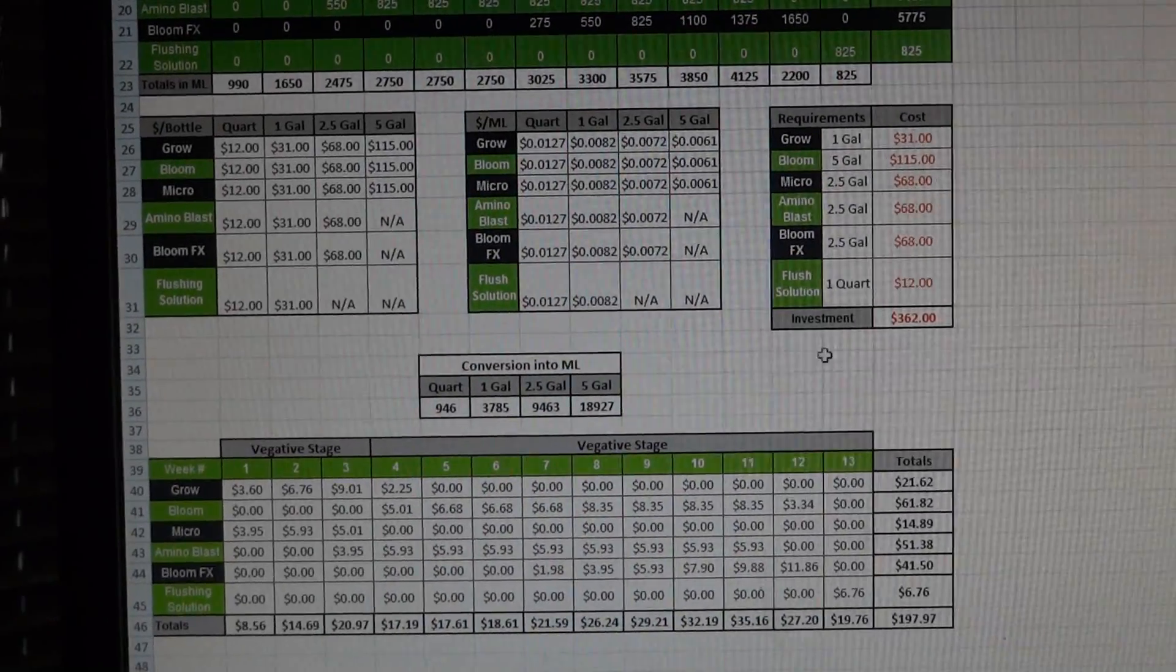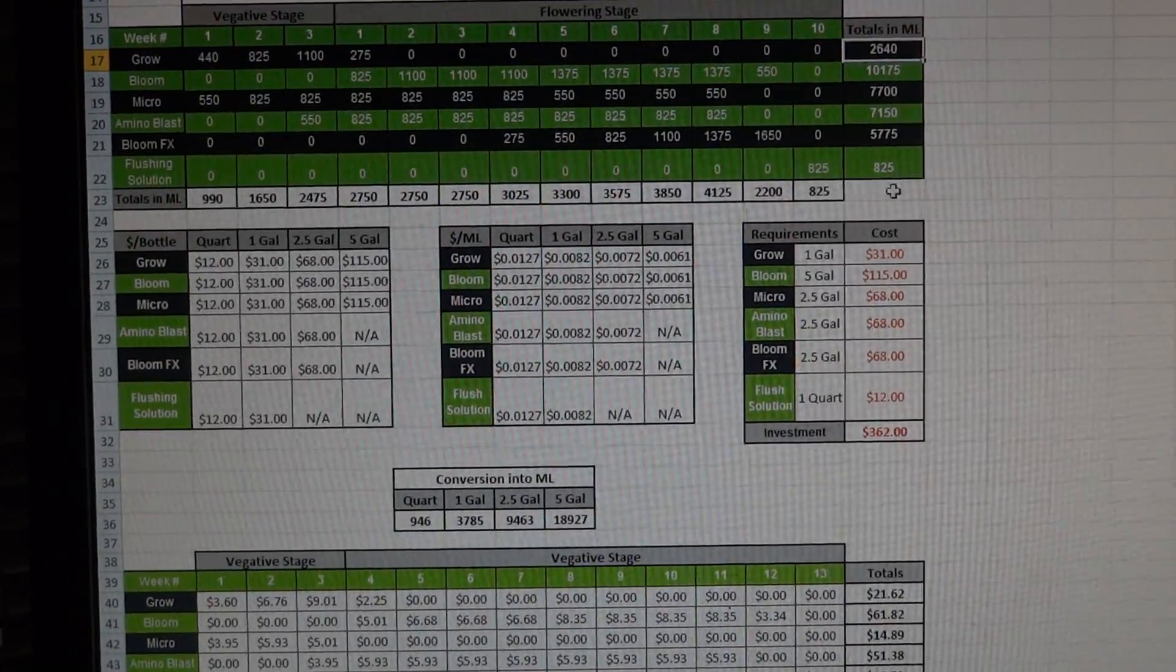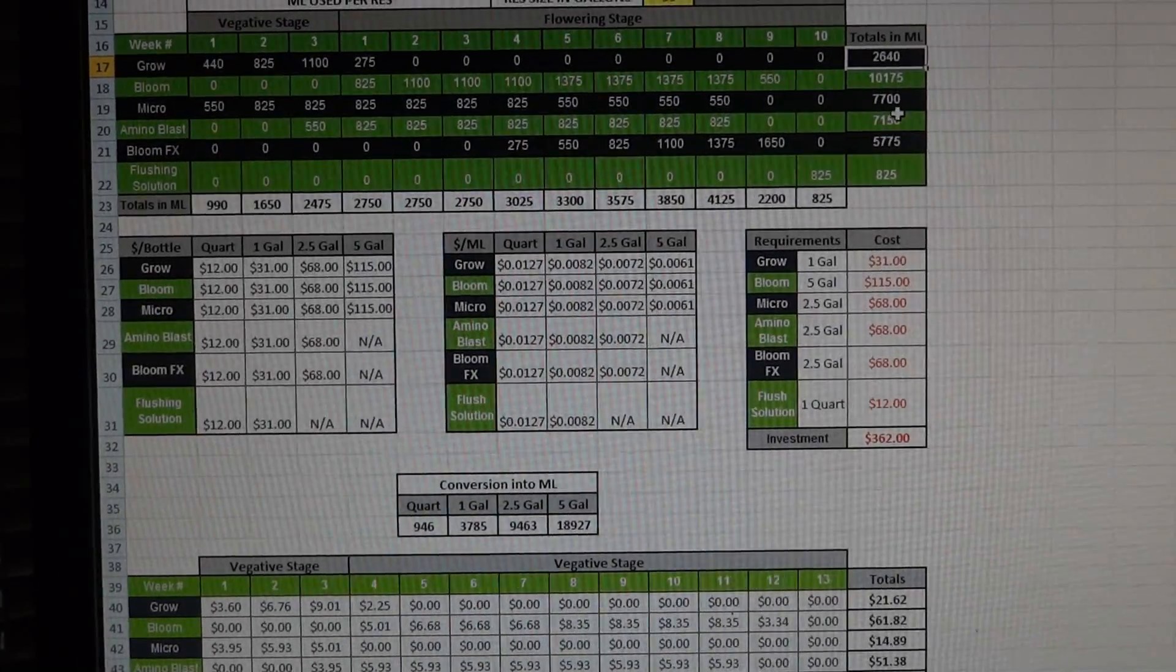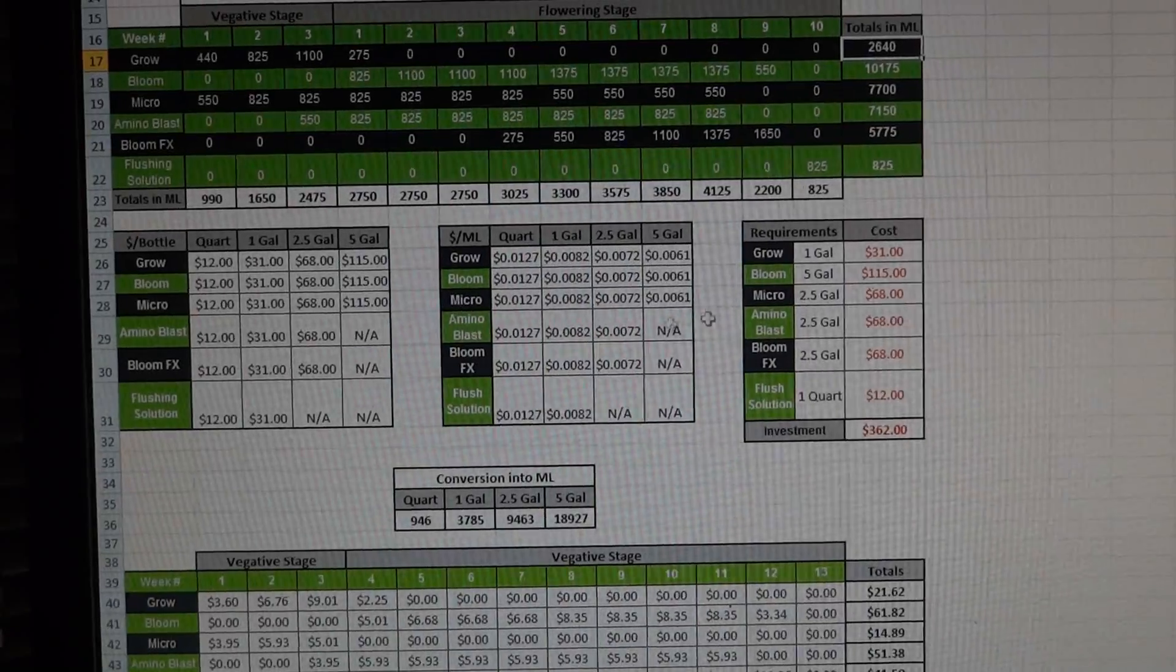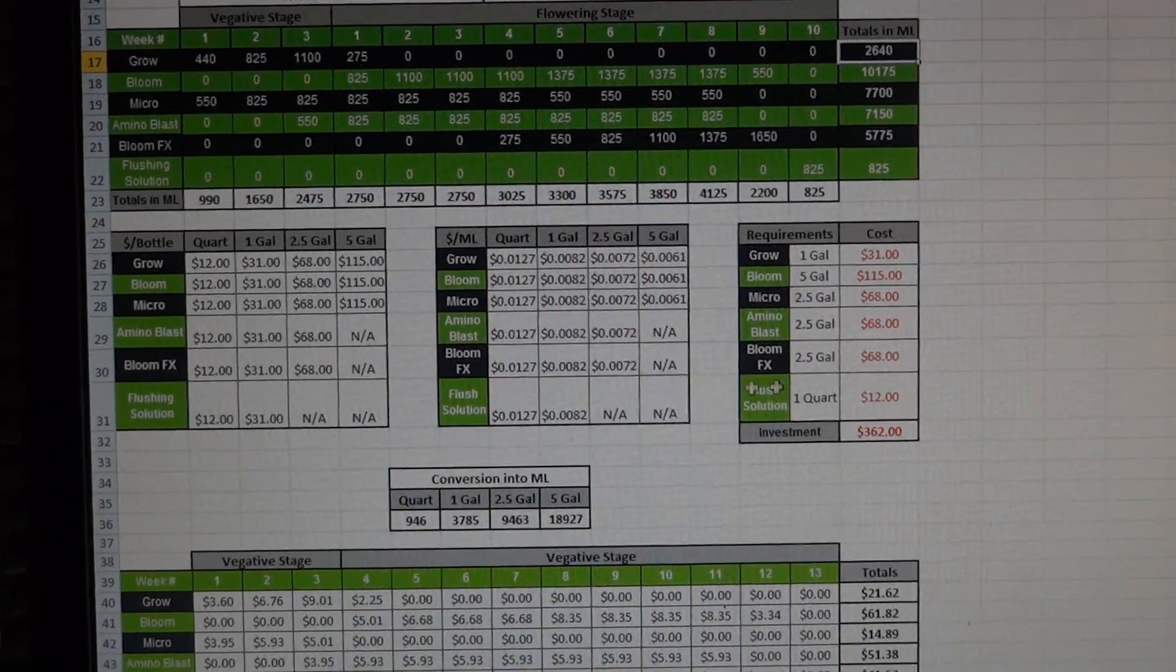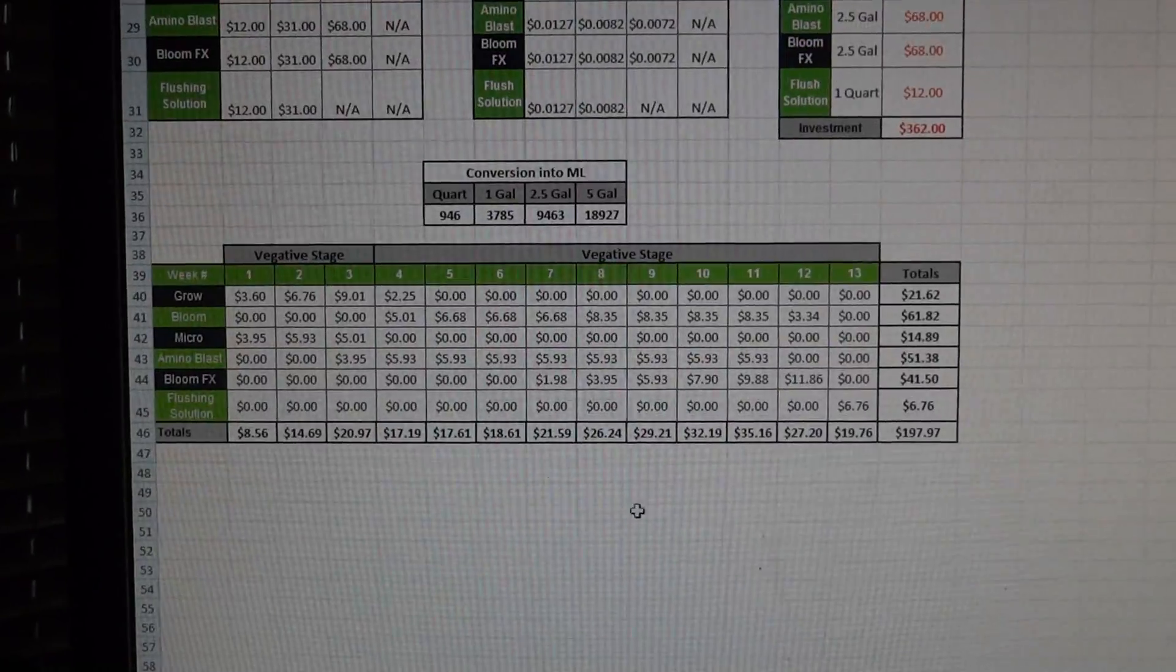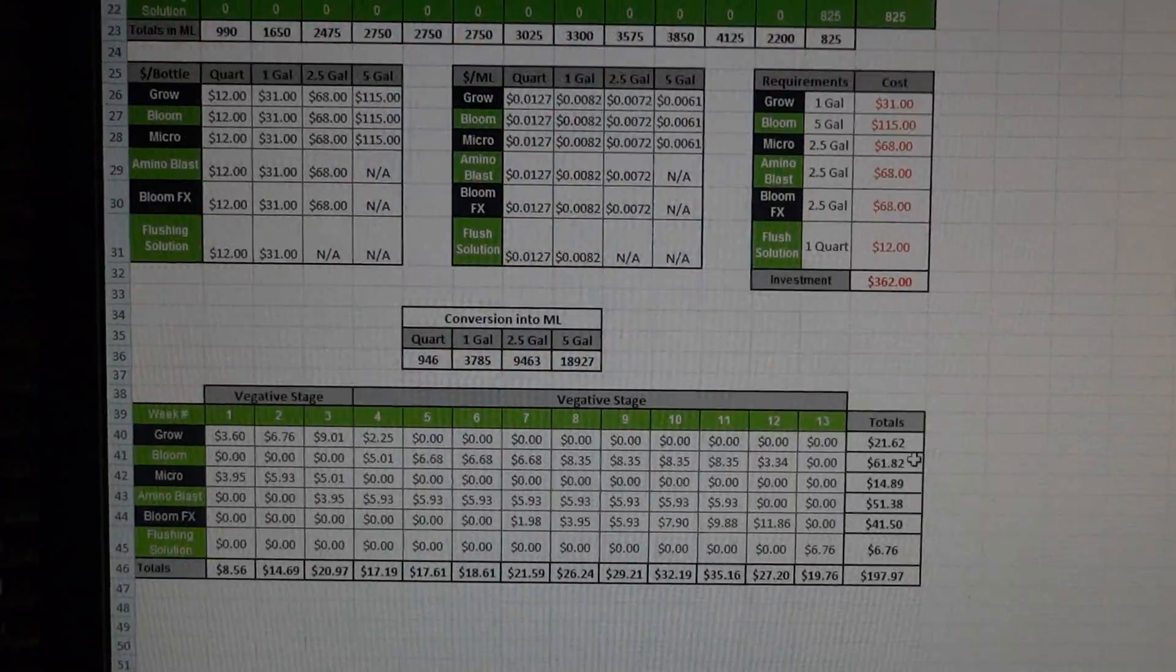...which is why I'm mentioning this to you. You can make it so that if you want to write the formulas it'll automatically detect what size bottle you need and then it can input that over here so that regardless of what size reservoir you have and what your application rates are it'll automatically tell you how much you need to buy and how much it'll cost and how much you're spending per week and per reservoir per nutrient additive.